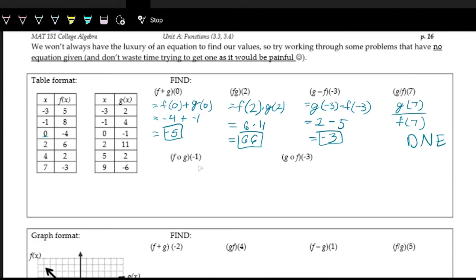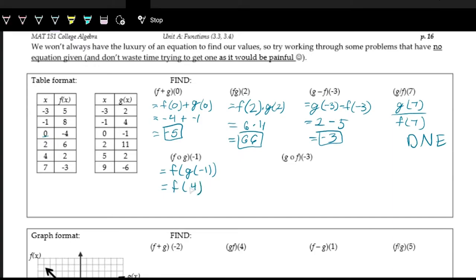These last two are function compositions. So we're doing f of g of negative 1. We first work from the inside: g of negative 1. Looking at the g table, negative 1 as the x gives an output of 4. So we're looking at f of 4. Looking at the f table, 4 as the input gives an output of 2. So this is 2.